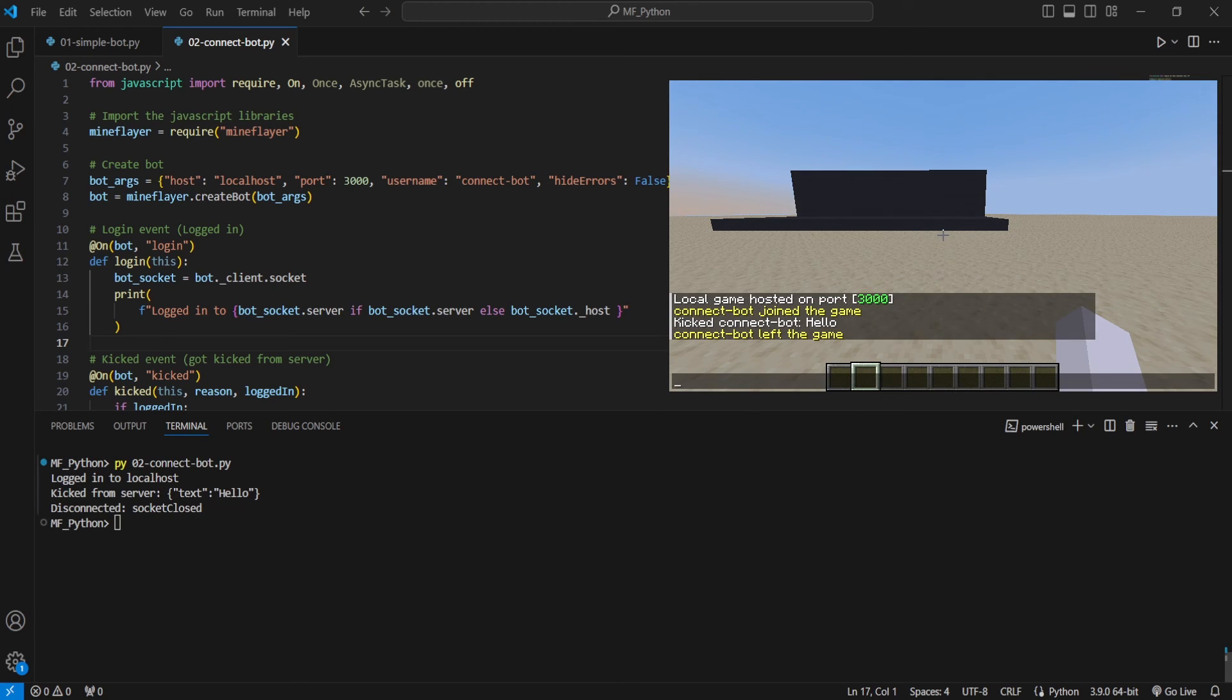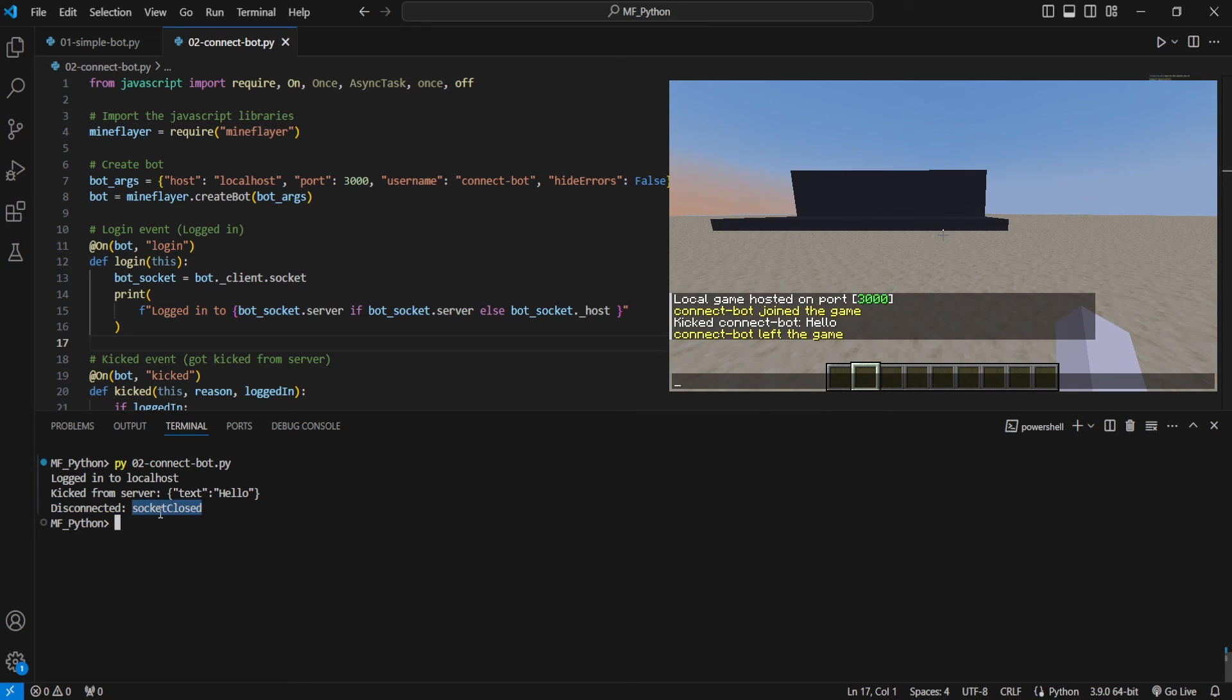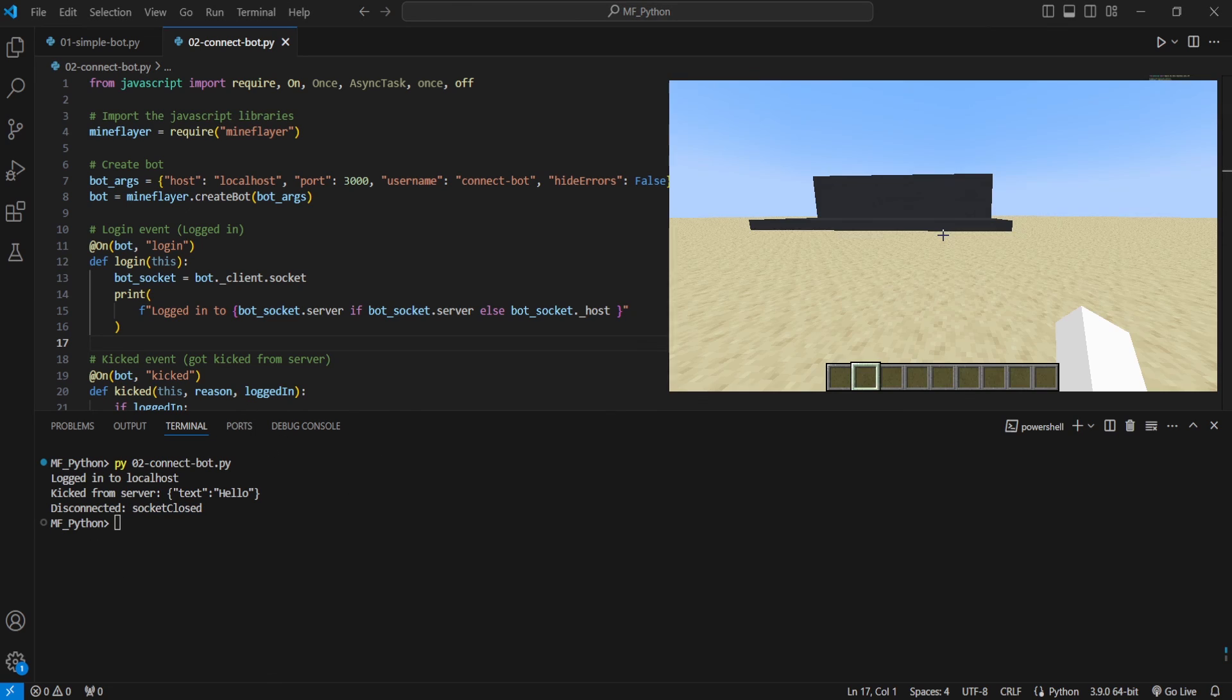And then you're going to see that in our console, it says you got kicked from the server with the text hello. So this is the reason why. And then it says we disconnected because the socket closed. So the socket closed because we got kicked. And then our script ends correctly.